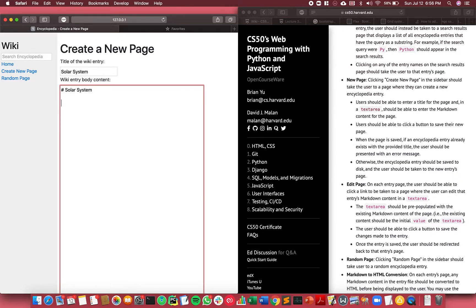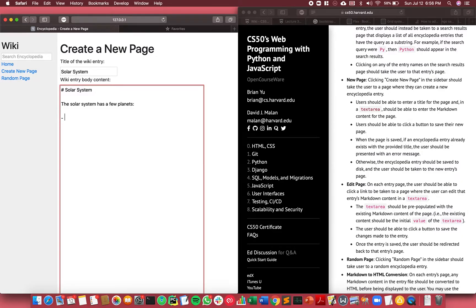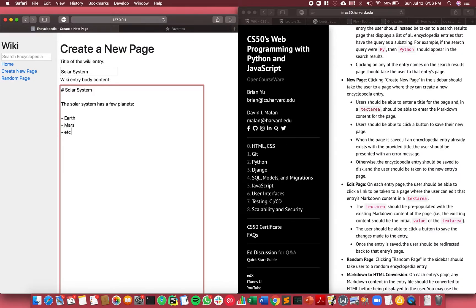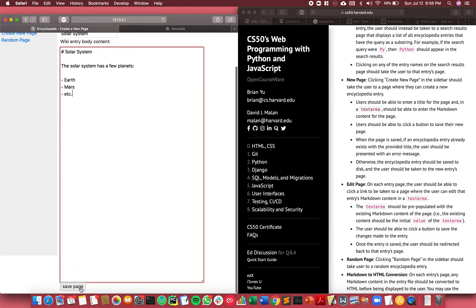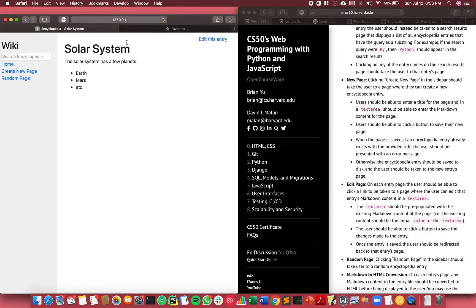So I could say the solar system has a few planets, and in markdown I can make lists like this. Right, so I could say Earth, Mars, etc. And then I can save the page and it shows me the page itself.